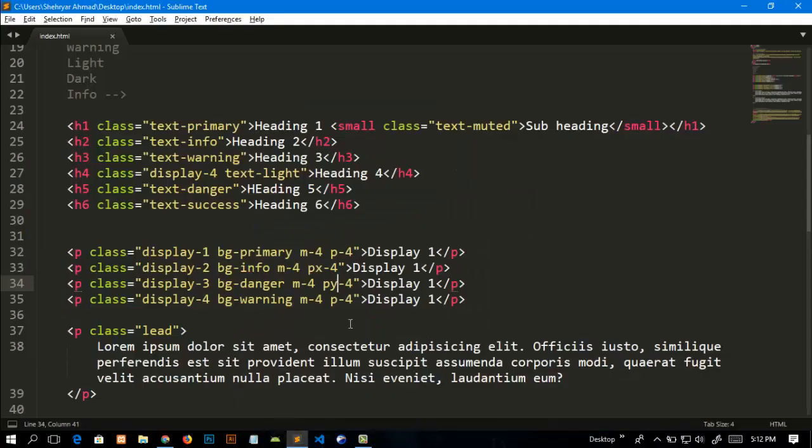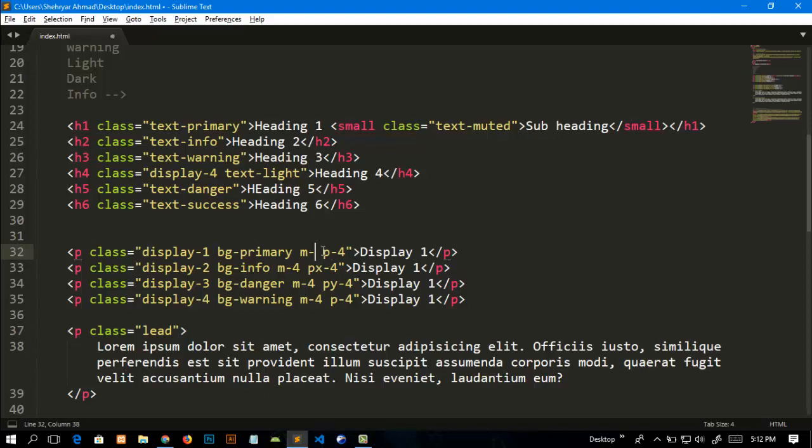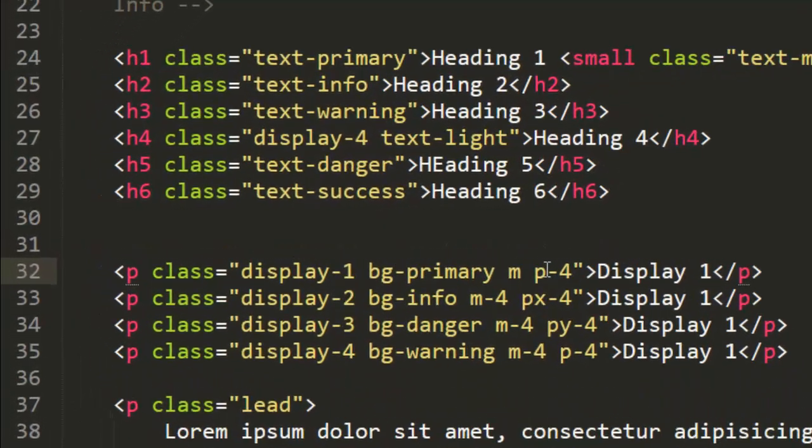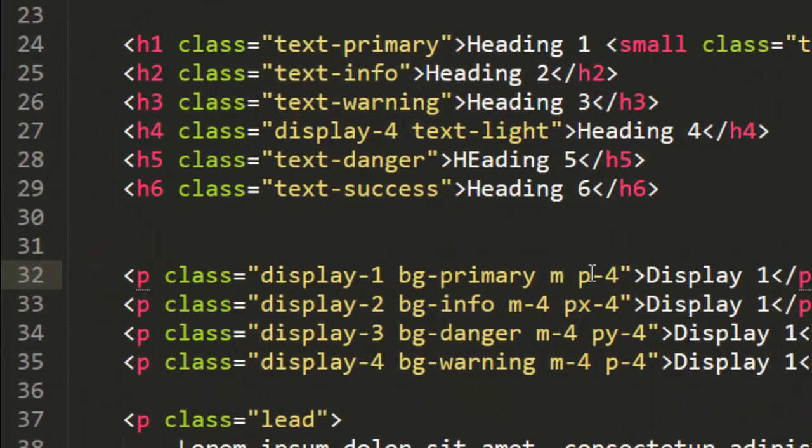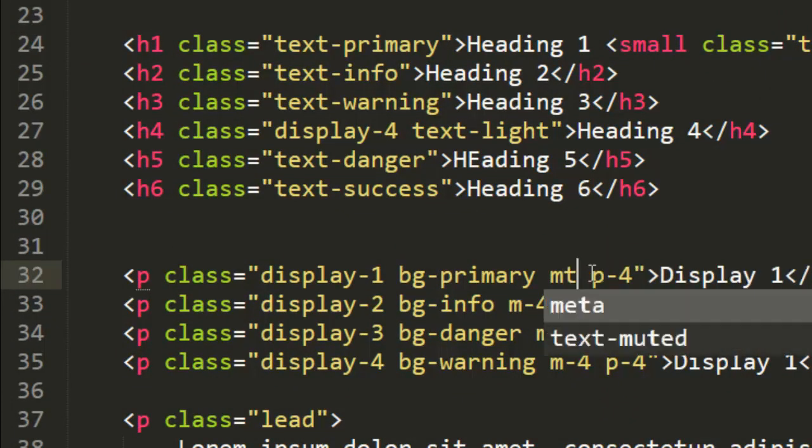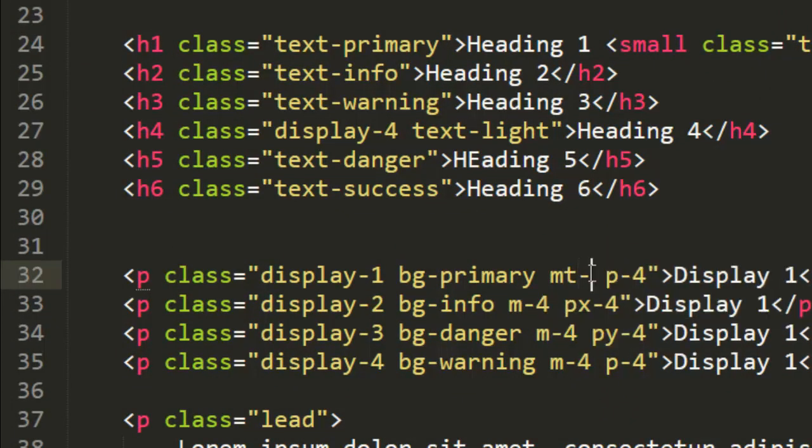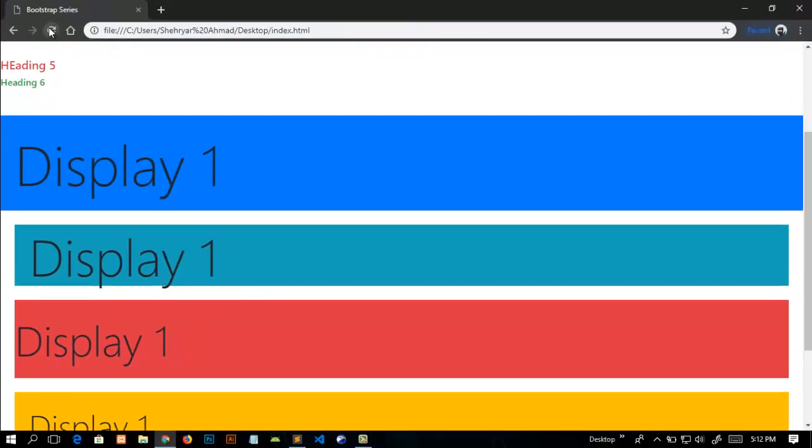We can add margin separately for top, right, bottom, or left values. For example, I will give this first paragraph a margin from top to 5 and refresh this. You can see that it gives a margin to this text from top.